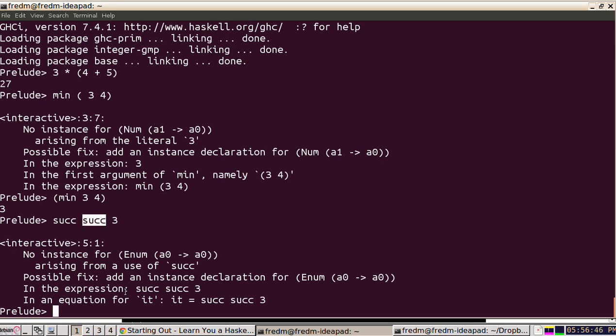So if we want to do something like that, we would use parentheses again: the successor of the successor of three.